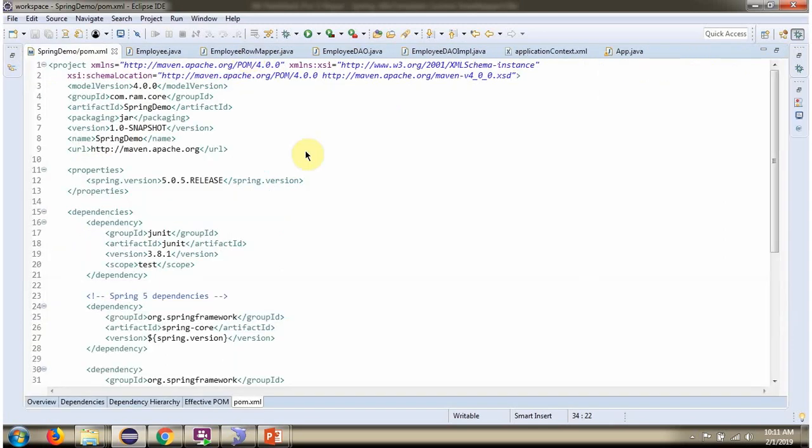This method automatically calls the MapRow method and returns the Employee object. Here you can see pom.xml. Here we have defined Spring dependencies and MySQL dependencies.